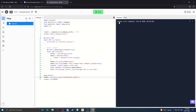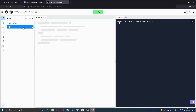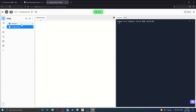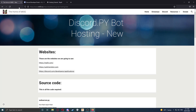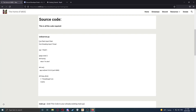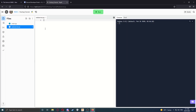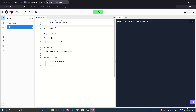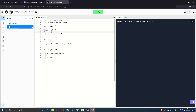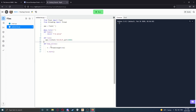Now we've got to add one last file. Go back to the Files tab on Replit, then click Add File. We're going to name this file WebServer.py. Press Enter to create it. If we go back to my website and scroll down, we can see the WebServer.py code. Copy that and paste it in the file.